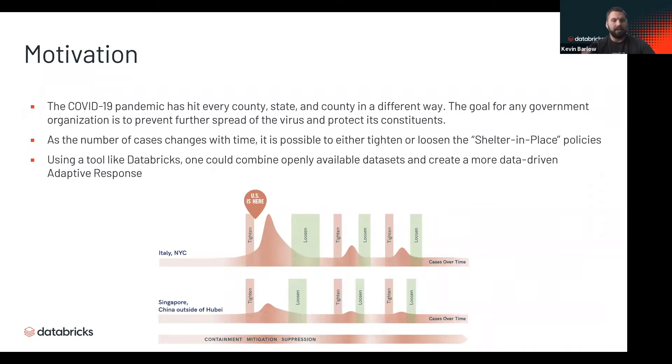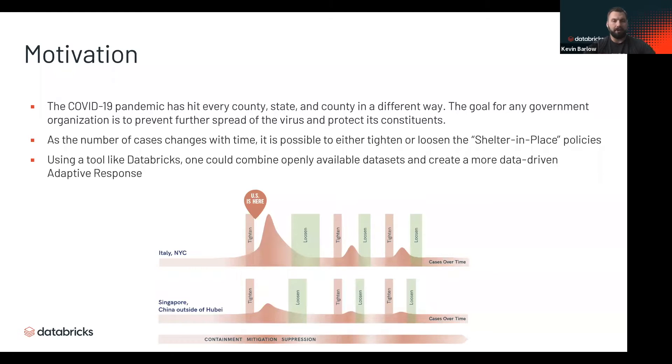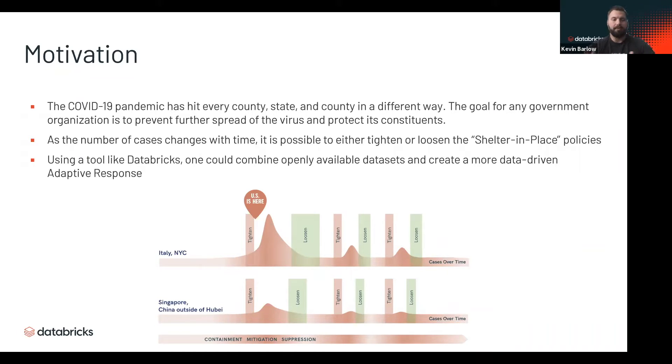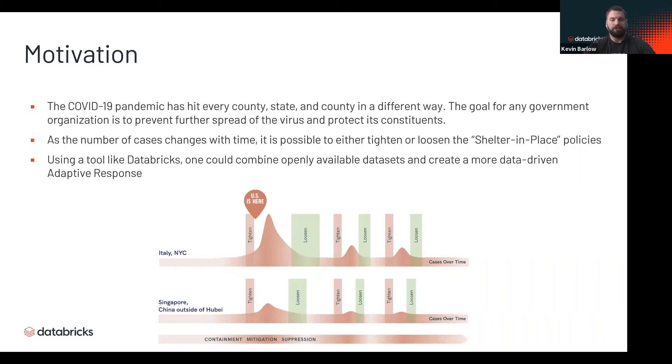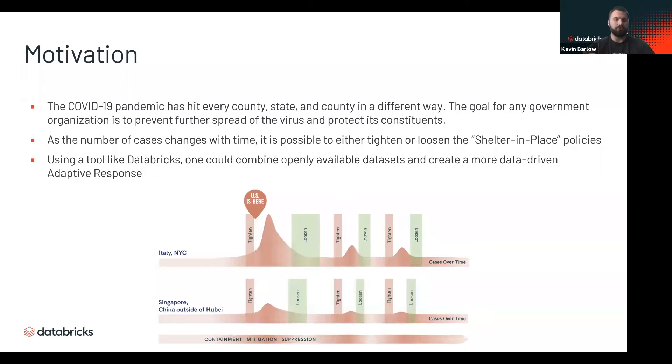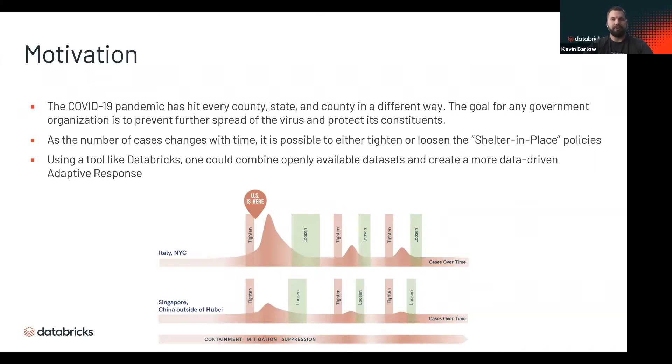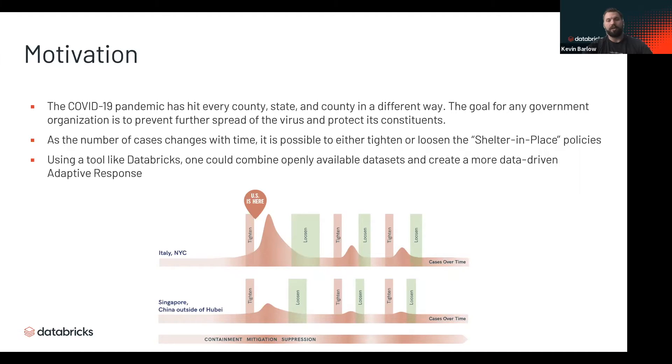This demo is aimed at government organizations looking at what's called an adaptive response. As cases ebb and flow over time with the pandemic, government agencies can make decisions based on that ebb and flow. We're talking about shelter-in-place policies where you can tighten or loosen restrictions based on where the pandemic is at this point in time. Being able to do this in a data-driven manner is difficult because data is in so many different formats.